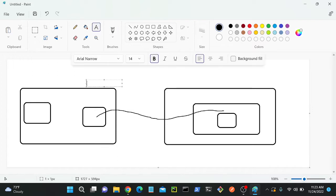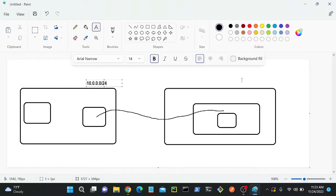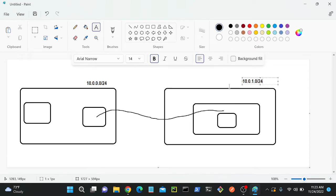I'll create a VNet and assign it the network address 10.0.0.0/24, and the second one will be 10.0.1.0/24. One important thing — whatever CIDR ranges you mention should not overlap. They must be different from each other.